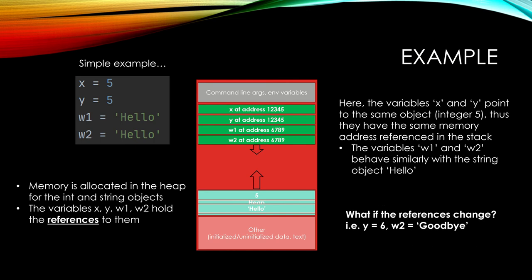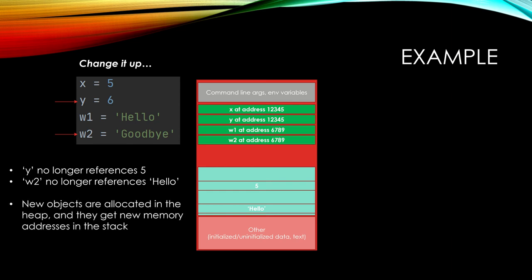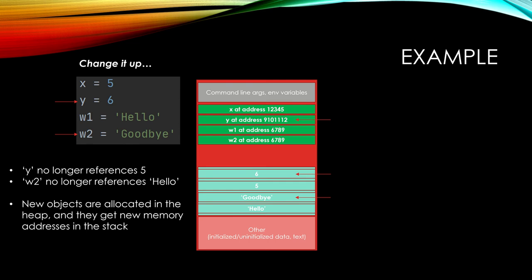But what if we change the references? What if we change Y to 6 and W2 to goodbye? So let's do that. Y equals 6 now and W2 equals goodbye. So now Y is pointing to 6 and not 5, and W2 is pointing to goodbye instead of hello. We get new objects allocated in the heap memory and then they're going to get new memory addresses in the stack. 6 pops in the heap, goodbye shows up in the heap. And you see that the Y address now changes. It is not identical to X anymore and it's now referencing the object 6 in the heap. Same with W2. It's not identical to W1 anymore because it references goodbye and not hello. So now we have four unique addresses and four unique heap objects.